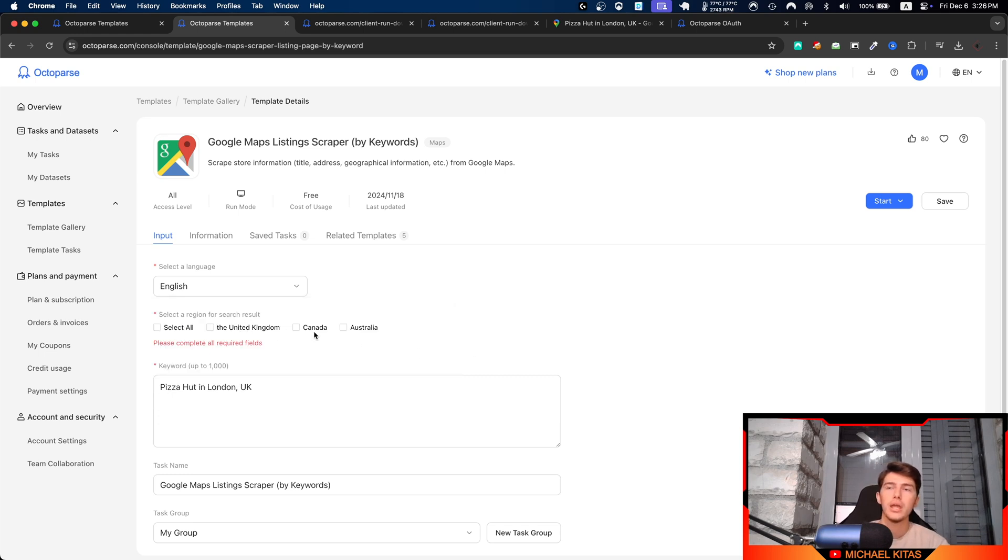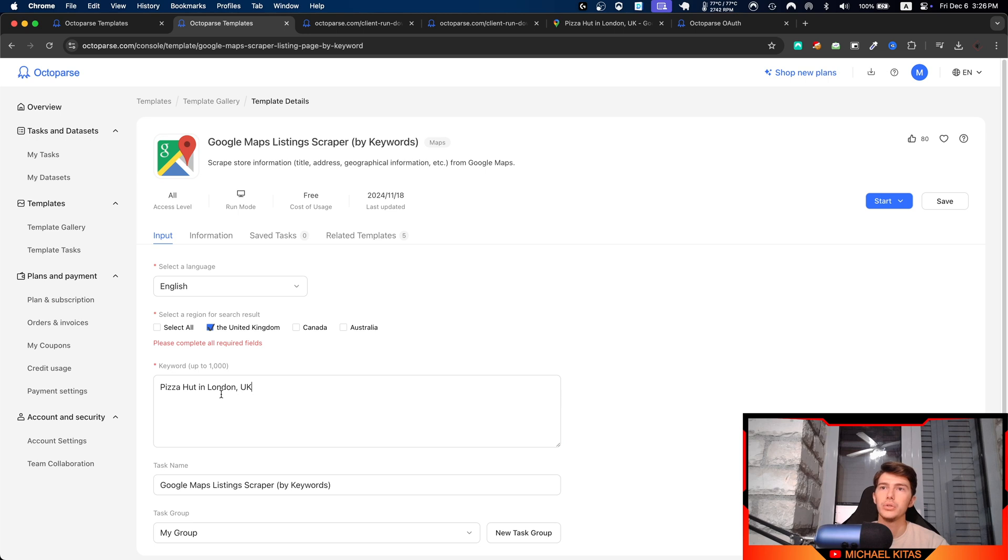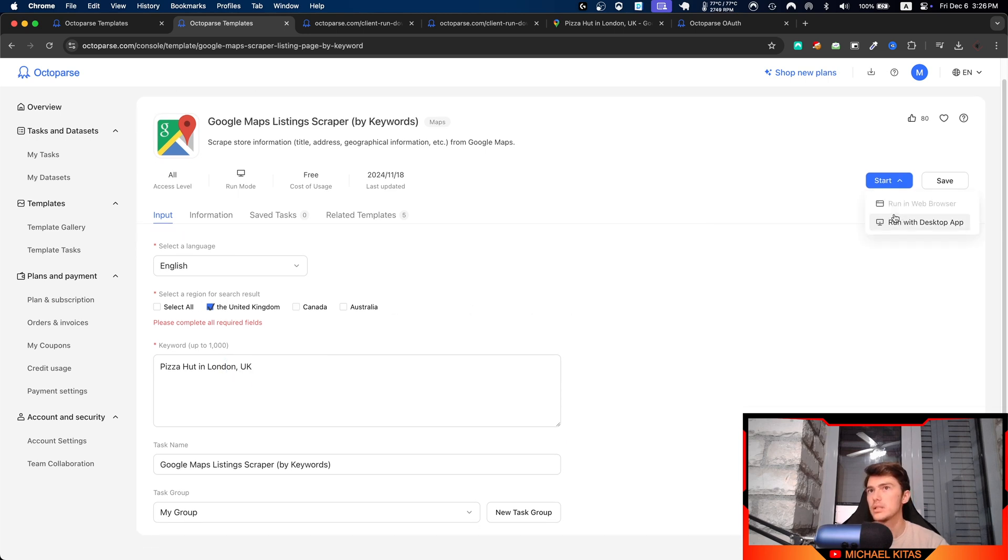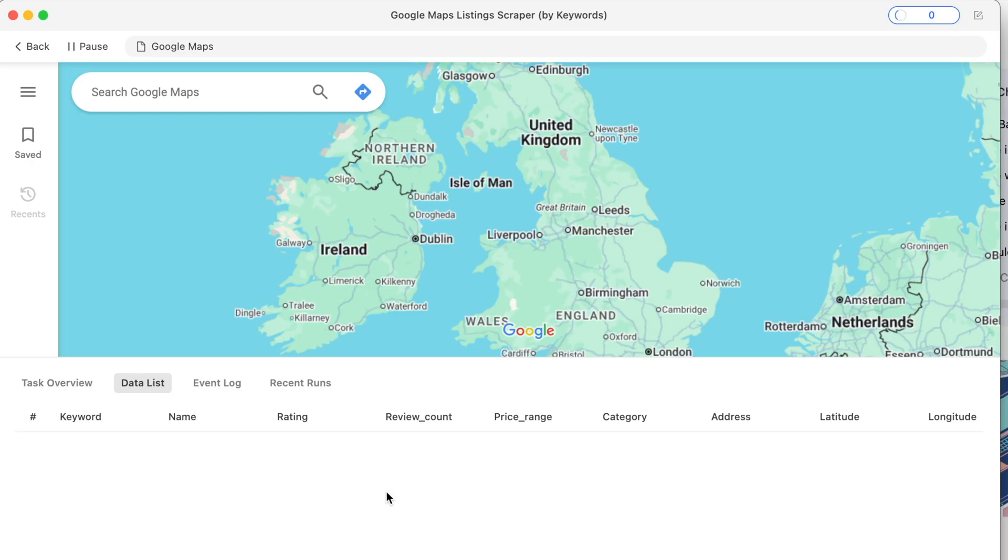For example, let's click English and you can select a region for that language. Some of them have multiple regions. Let's go ahead with English. The other English option also has the UK, Canada, and Australia, and since we are in the UK, I'll select the United Kingdom. Click Start and Run with Desktop App.